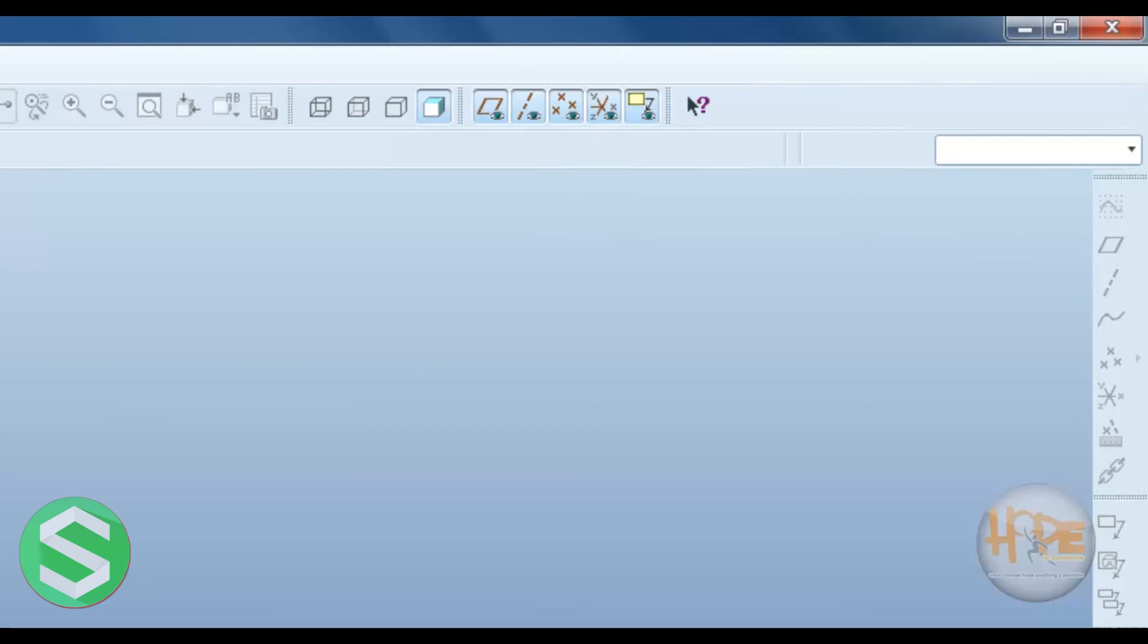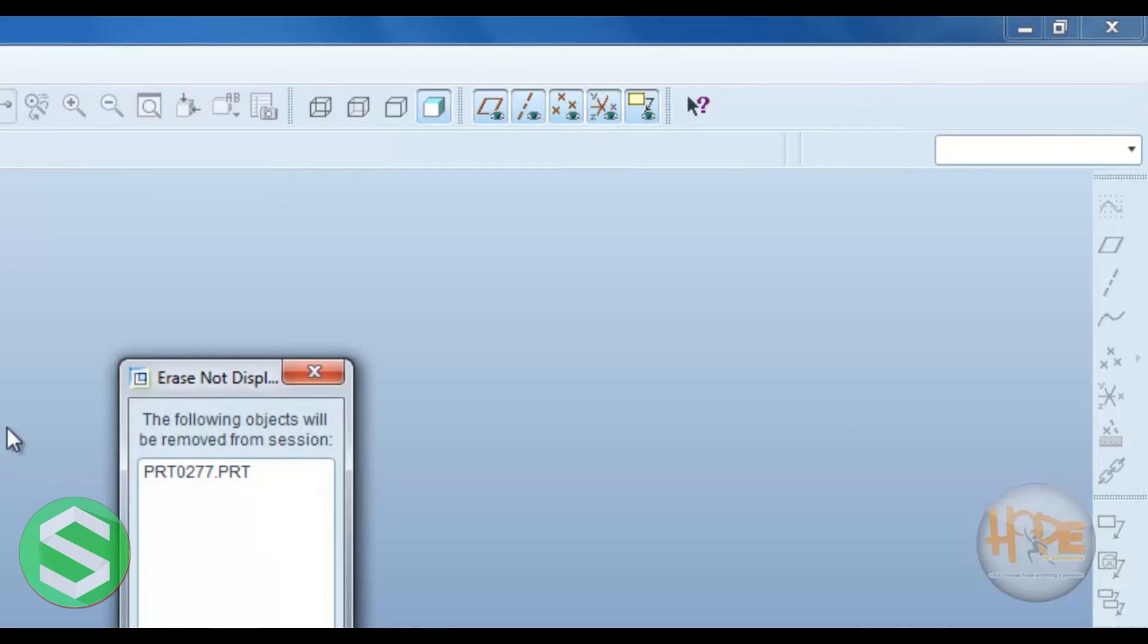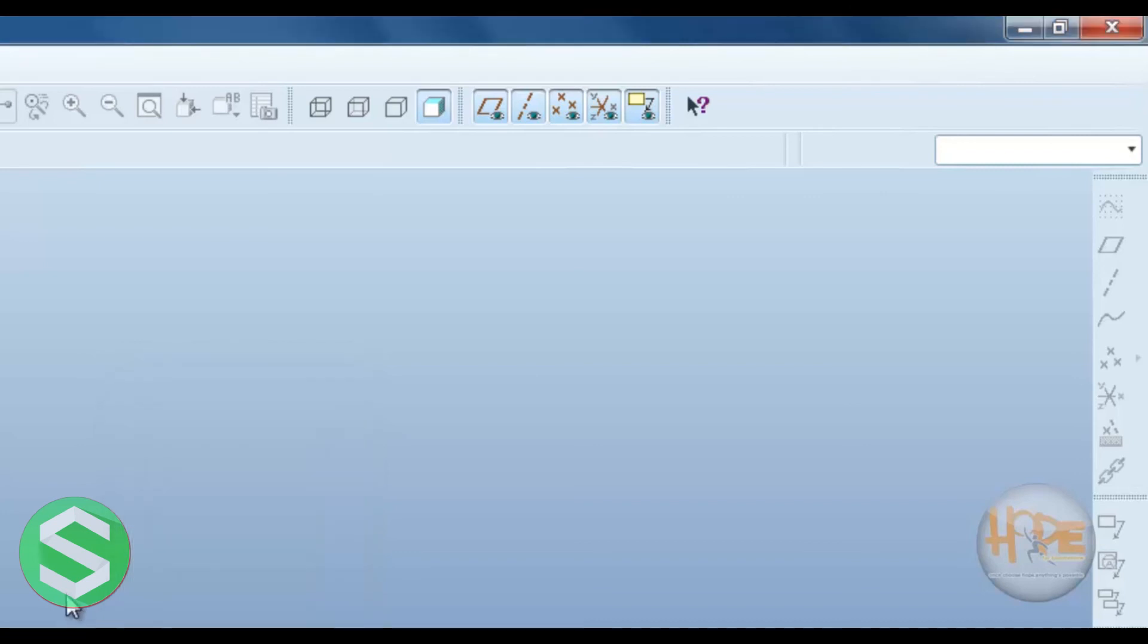In a file, this is the erase. In erase not display, we define the previous part open. So we can erase the previous part directly. So this does not consume memory in our ProE.